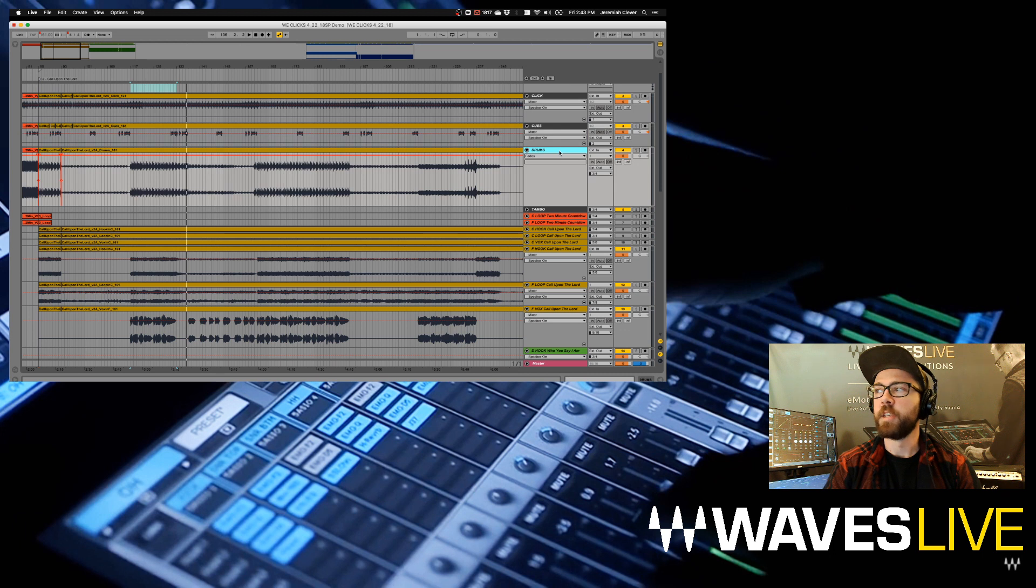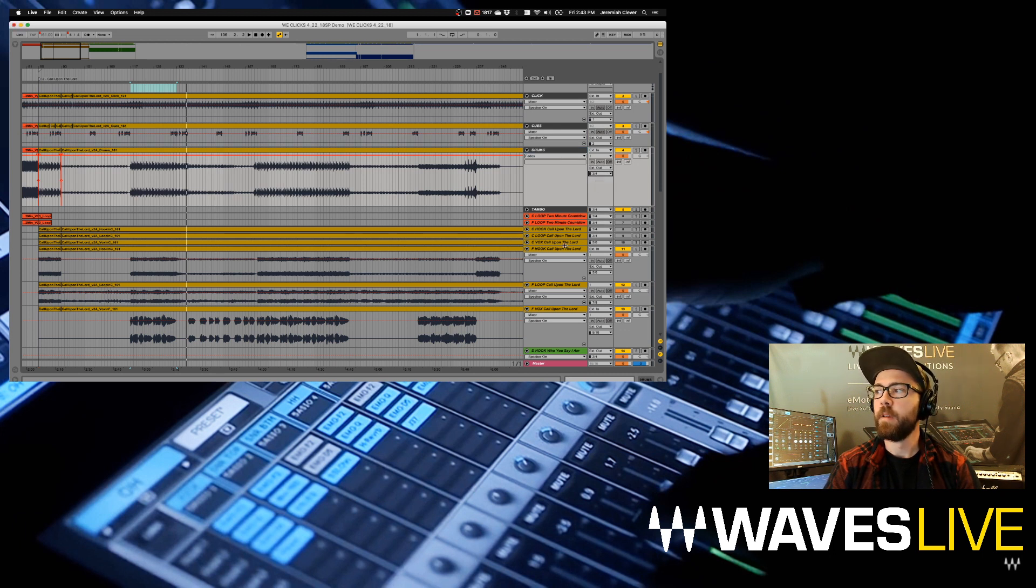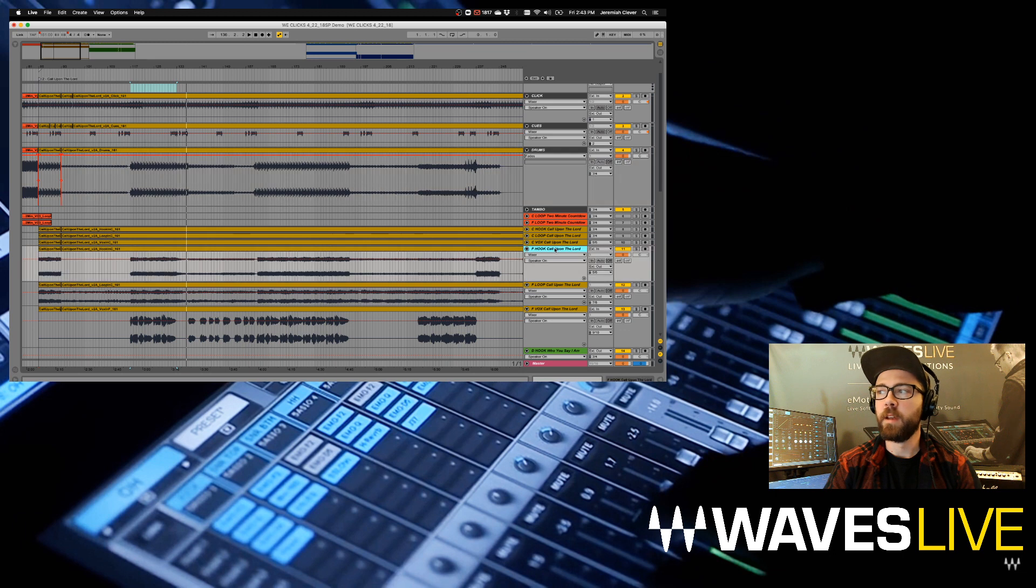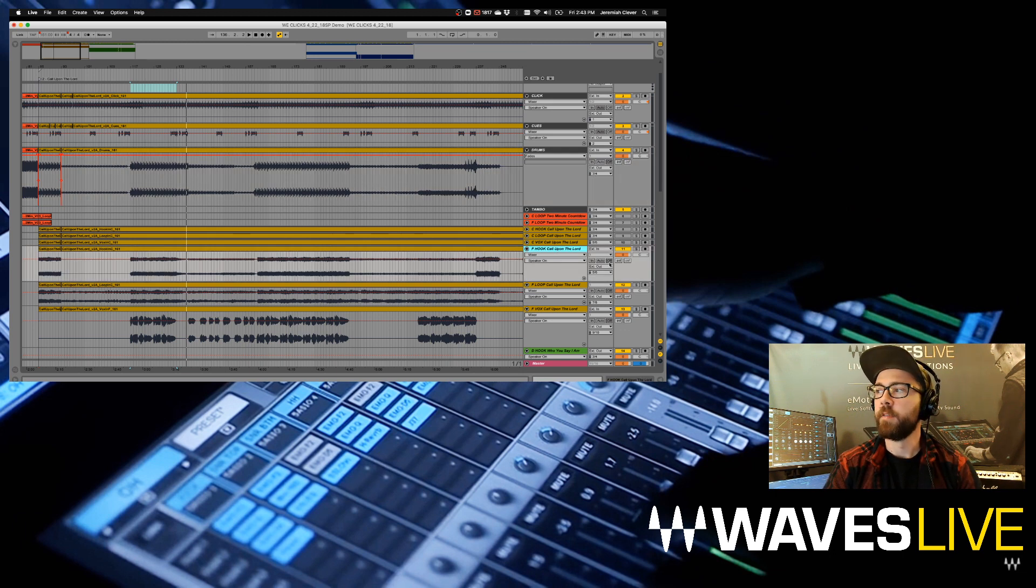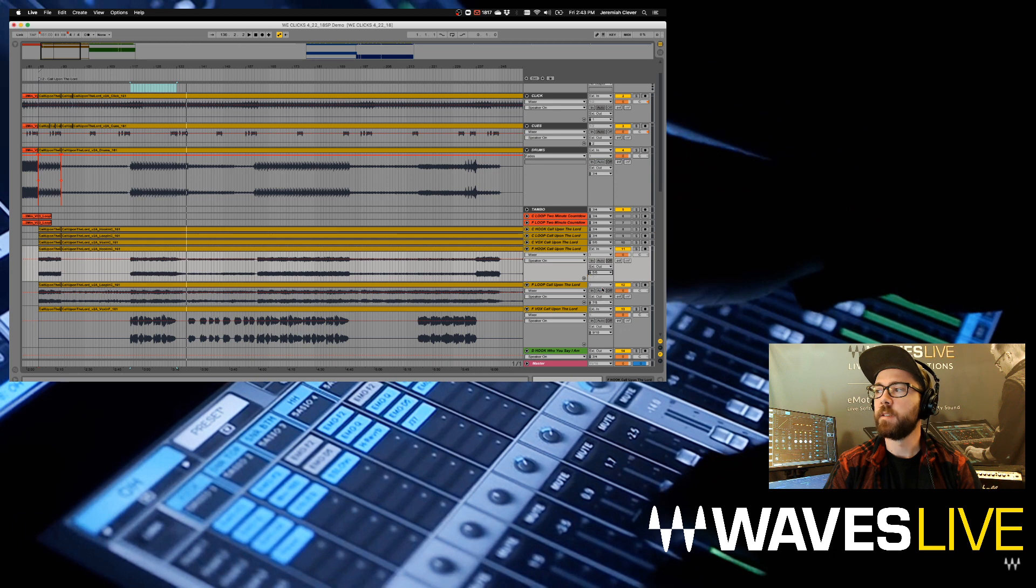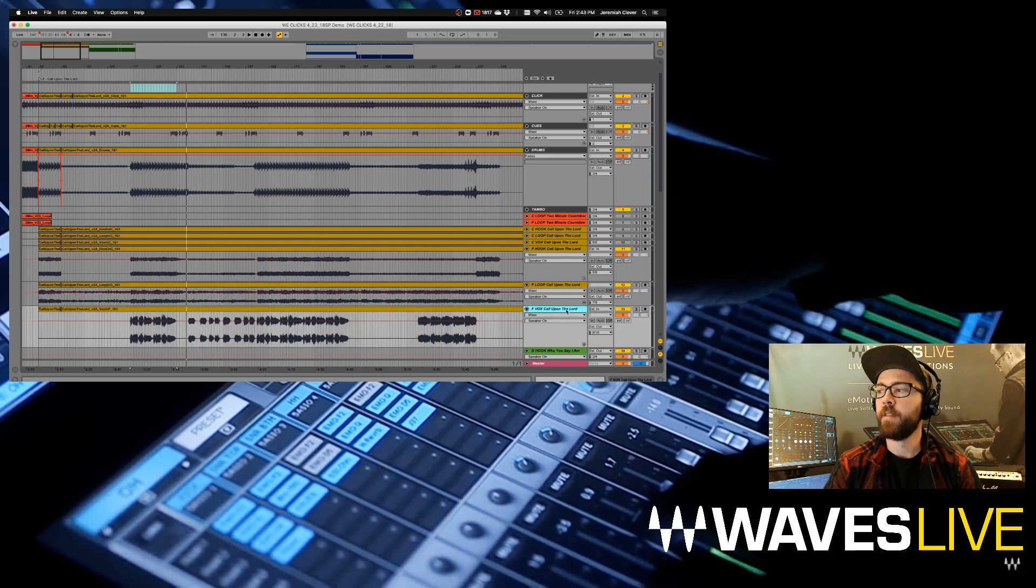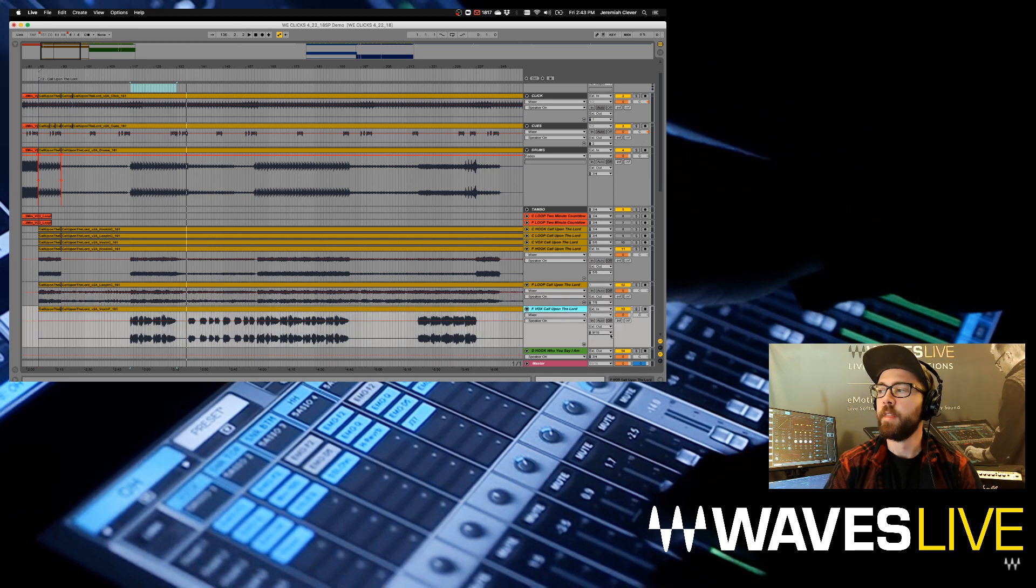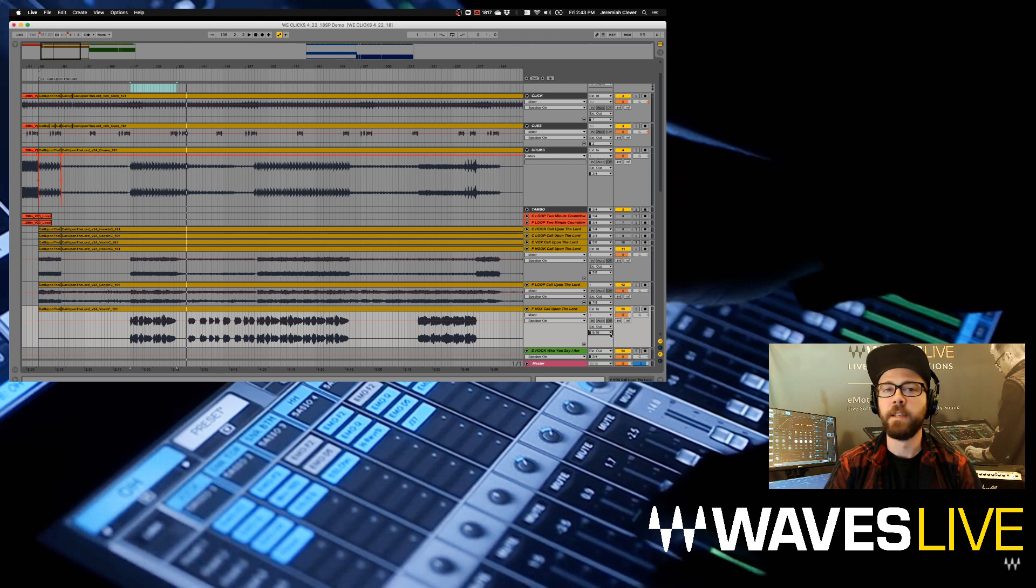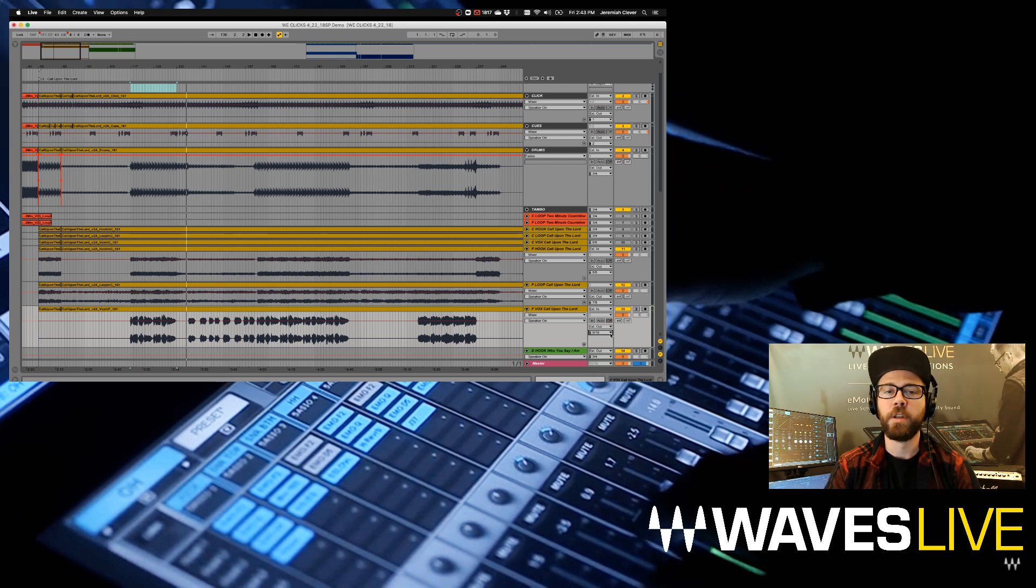Then I've got a stereo drum loop assigned to outputs three and four. Jumping down a little bit, I've got a stereo track called Hook assigned to outputs five and six. I've got a stereo loop assigned to outputs seven and eight, and a stereo vocal loop assigned to outputs nine and ten. Those are going to be my discrete channels of audio that I'm sending to the mixer.